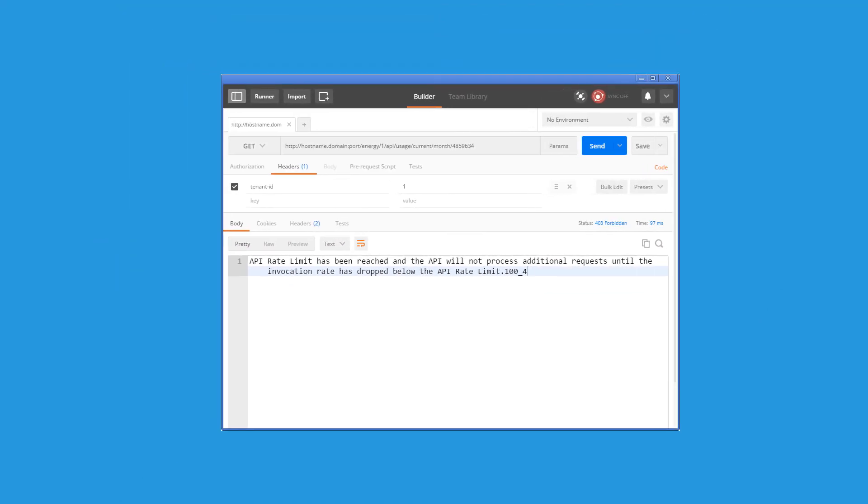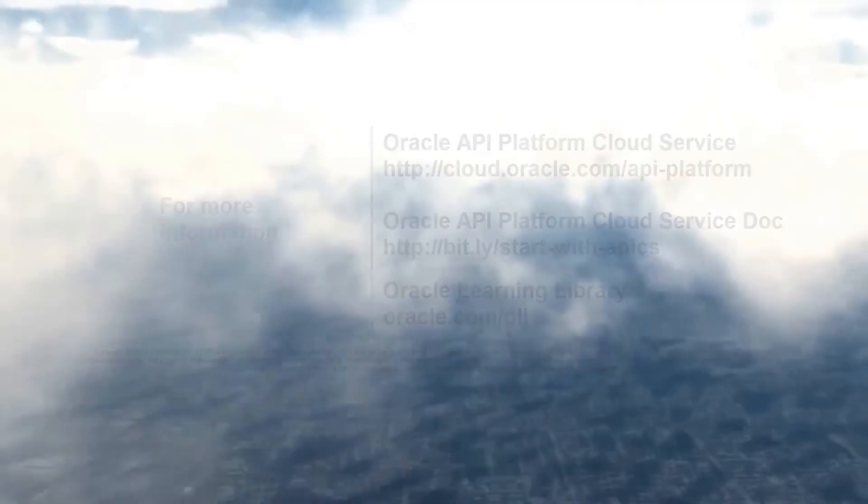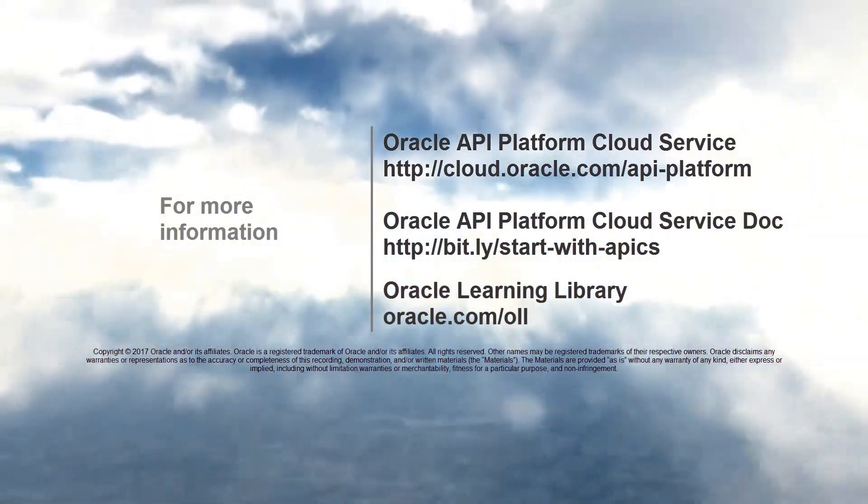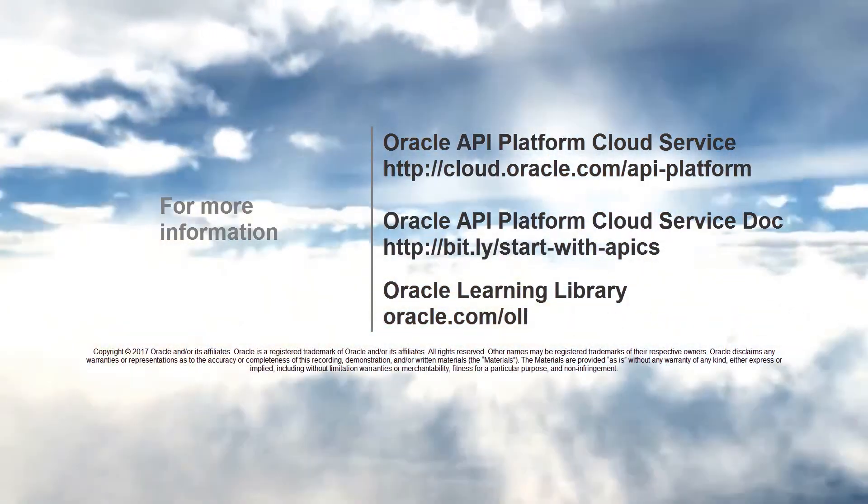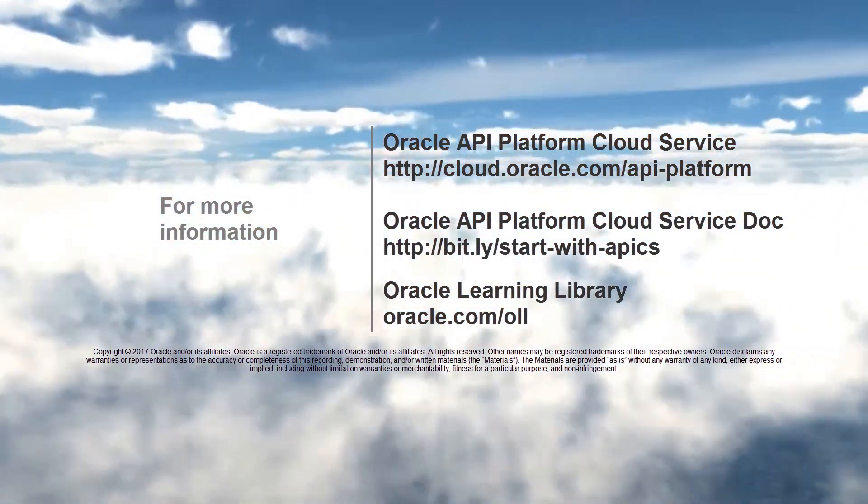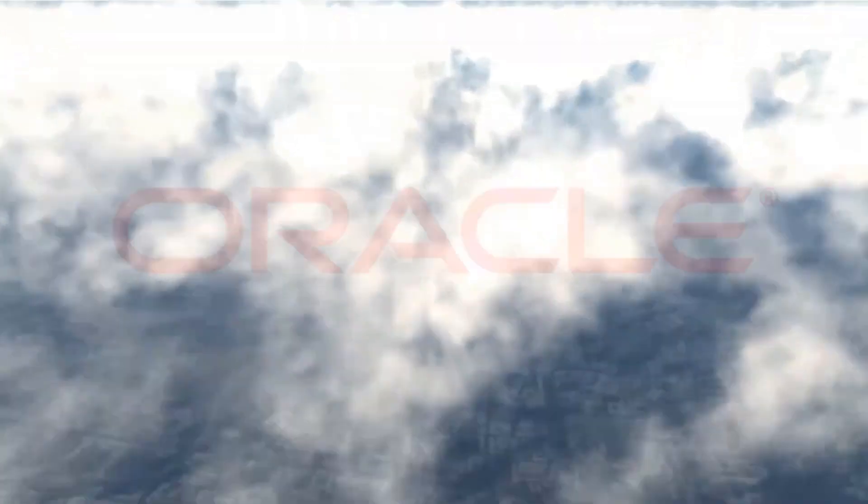To learn more, visit us online at cloud.oracle.com/API-platform.